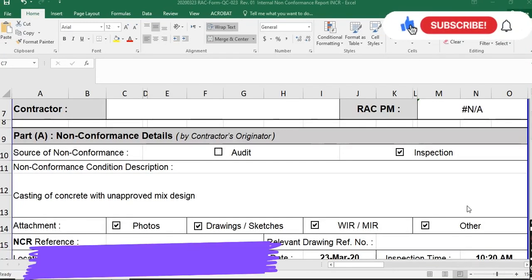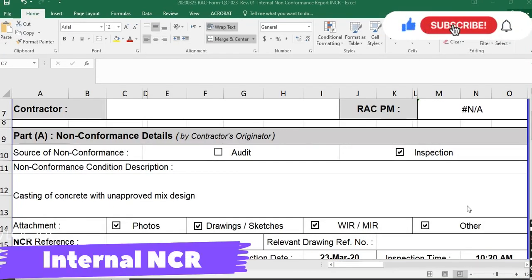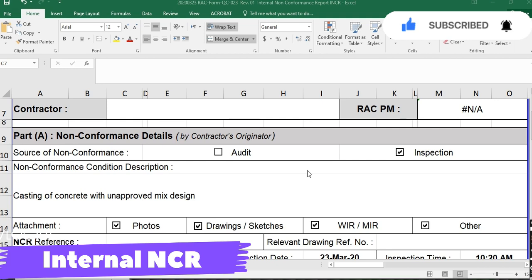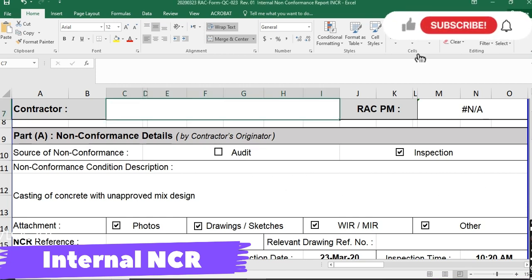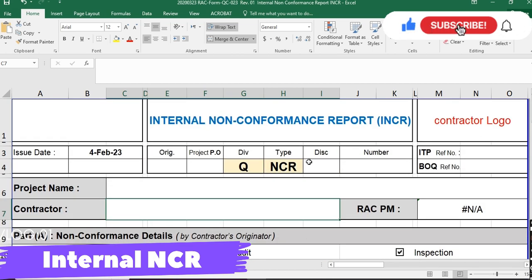Assalamu alaikum, dear friends. I am Engineer Saifullah and you are watching the Several Engineer at Site YouTube channel. Today we will discuss the internal NCR — internal non-conformance report.